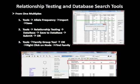Click on the database, Save to Database, Submit, and OK to save the genotype files to the database. Then display each file as a separate node using Tools, Family Group Tool, OK. You may right-click on the node and select Find Family.